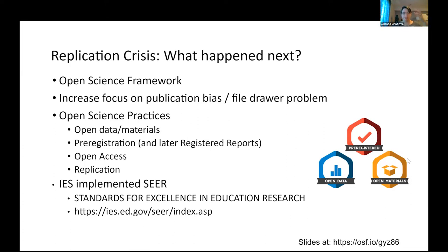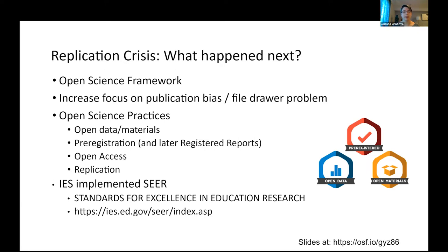Thinking about how we come out of the replication crisis — the credibility revolution — the Open Science Framework was established, and there's been increased focus on publication bias and the file drawer problem. Open science practices emerged: badges for pre-registration, open data, and open materials; more encouragement of replication research; and in education, IES implemented the SEER standards, which recommend many of these open practices.